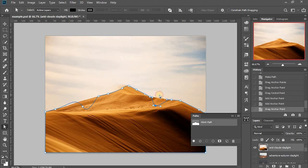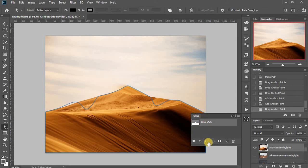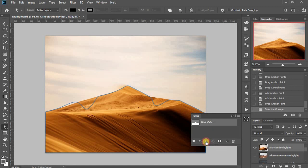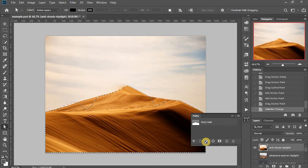And to load the path back to a selection, in the path panel, I use this option, load path as a selection. Okay.